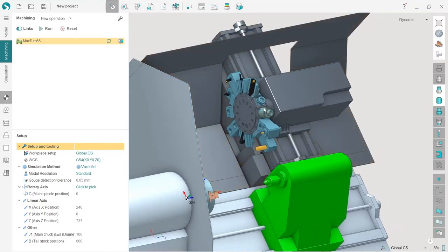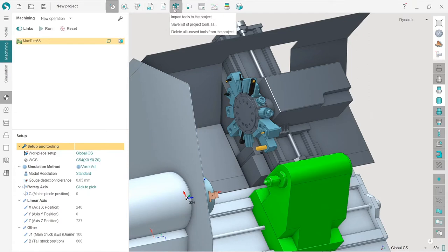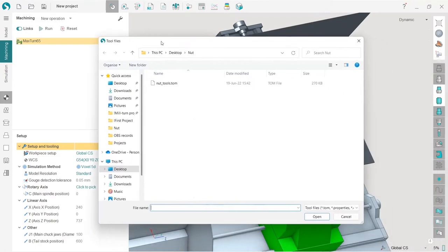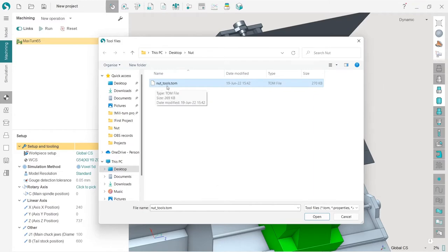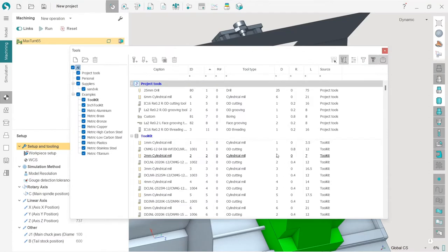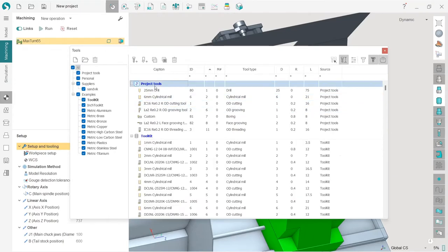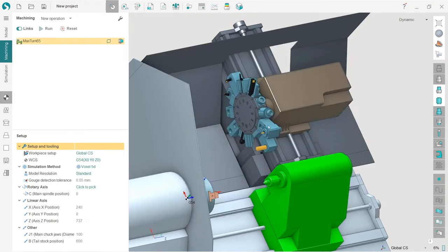In order to load the tools, I hover this tools button on top and press import tools to the project. Along with the project you will have this downloadable file .tom. This is the tool set which we use in this project. When you upload it you will see the project tools which will be used.